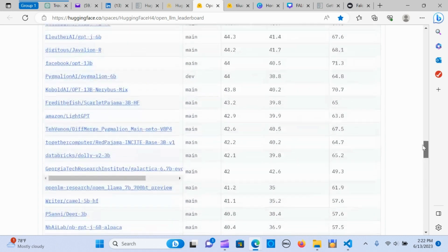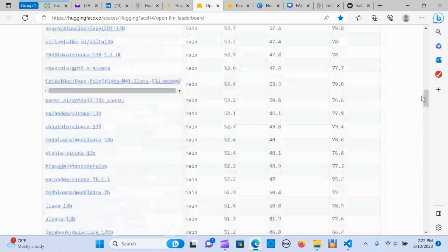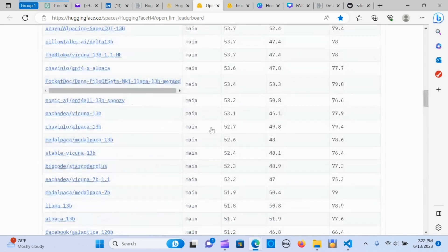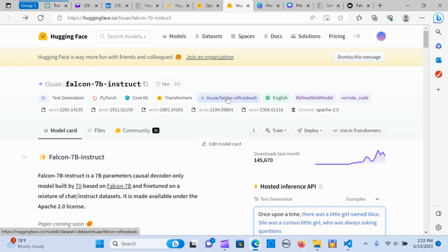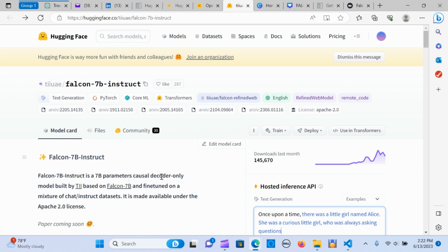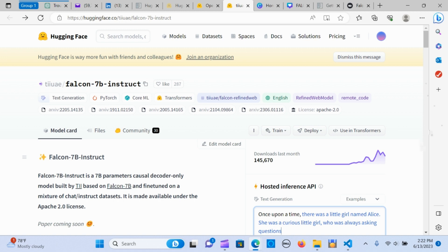I'm going to be using the Falcon 7B Instruct for this demonstration. The Falcon 7B Instruct is a 7 billion parameters causal decoder-only model built by the Technology Innovation Institute.